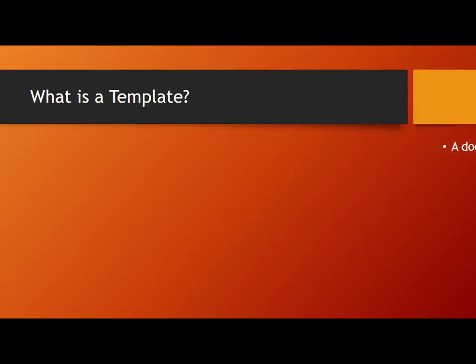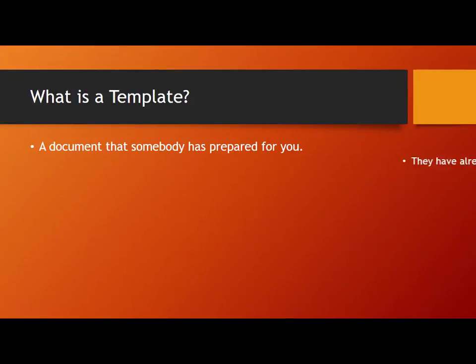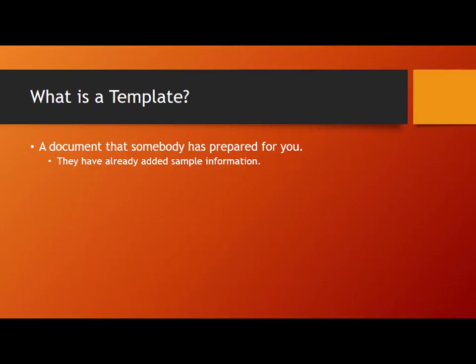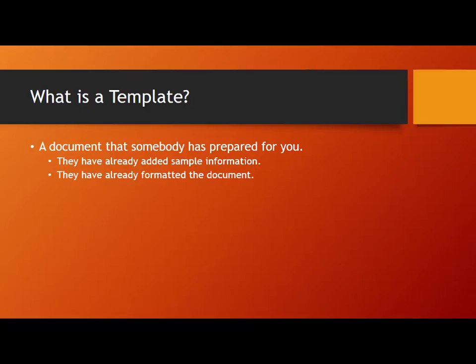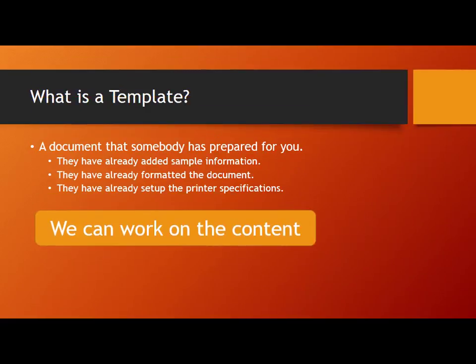A template is basically a document that somebody has prepared for you. They have already entered sample information, formatted the document, added headers and footers, and made it ready for print. They have done all the work so that you and I can concentrate on the content.